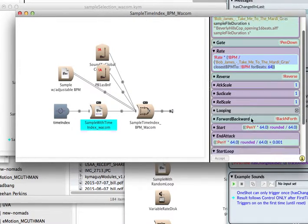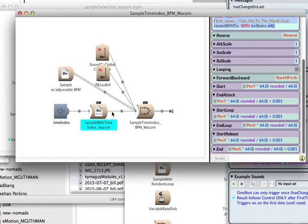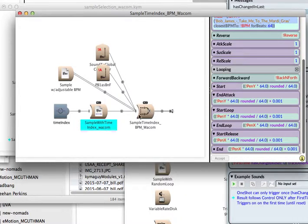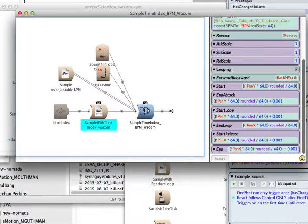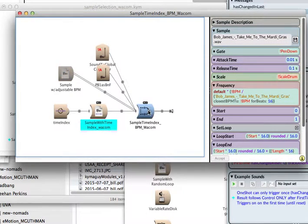In this case, we're dividing it by 64. We're going to quantize the location of our X and Y grid on the Wacom tablet for starting and ending. And the trigger of both samples is with the pen down.